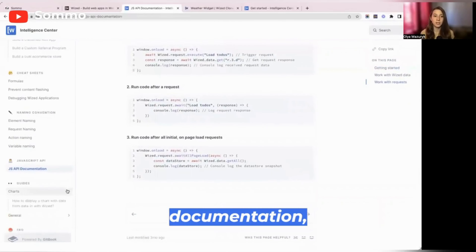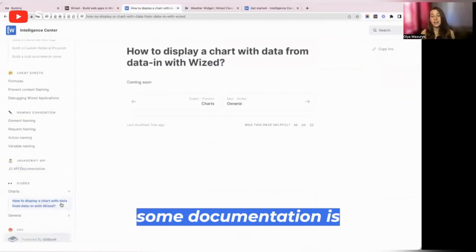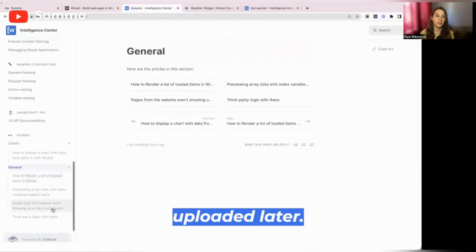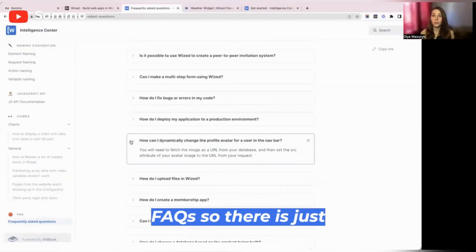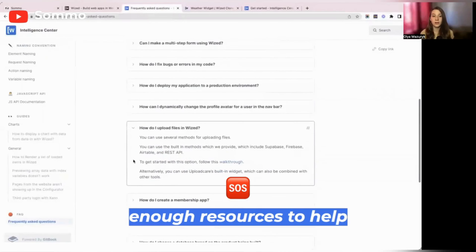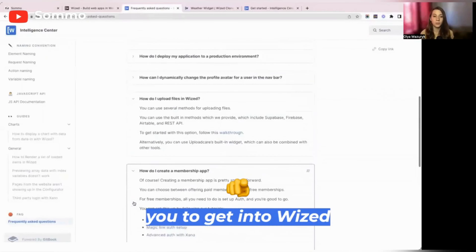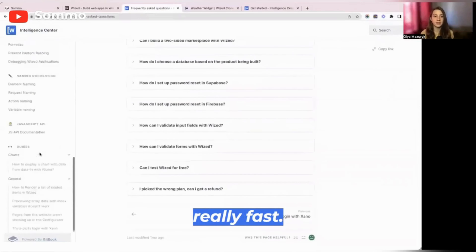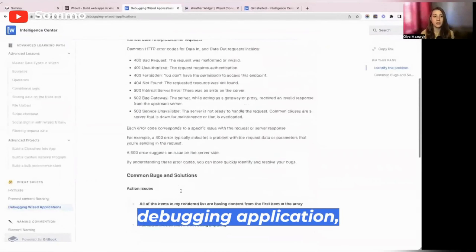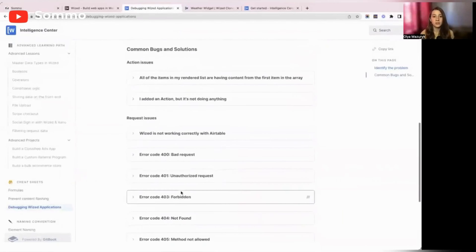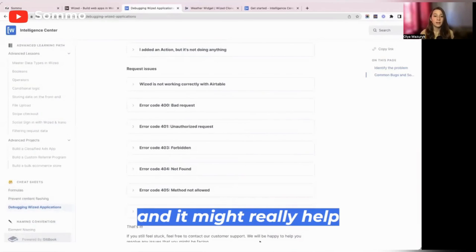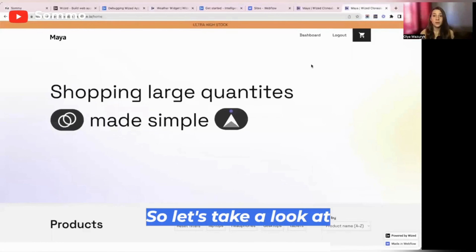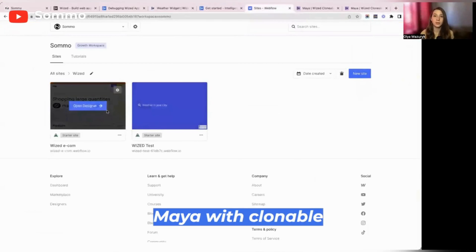You also have some JS documentation — some documentation is still going to be uploaded later — as well as general questions and FAQs. There is just enough resources to help you get into Wist really fast. There is also a debugging application that really helps you out if you're not quite familiar with backend and might help you with troubleshooting. So let's take a look at the main Wist clonable project, which is built with Xeno.